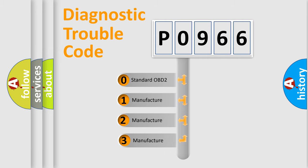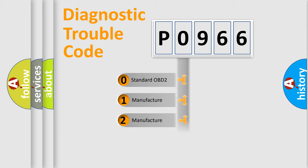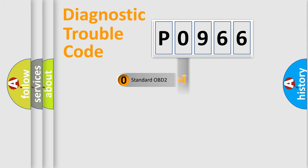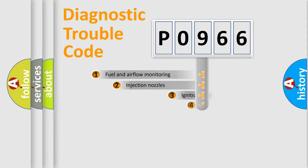If the second character is expressed as zero, it is a standardized error. In the case of numbers 1, 2, 3, it is a more precise expression of the car-specific error.